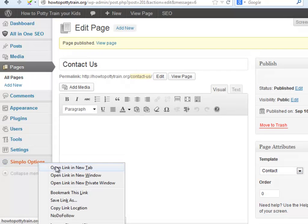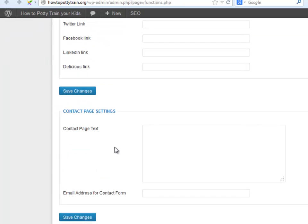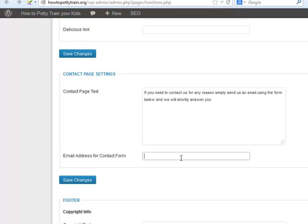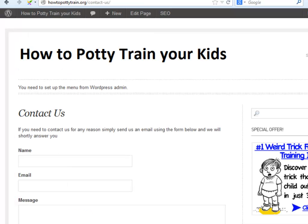Go to Simplo Options. Here you will insert the content that will be shown on the contact page. And here you will place the email they will send the message to. Then click Save Changes. Let's see how it looks. Great! It looks really nice.